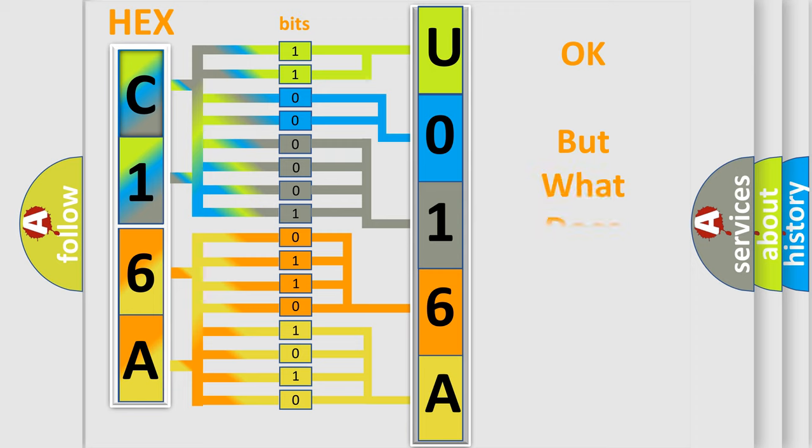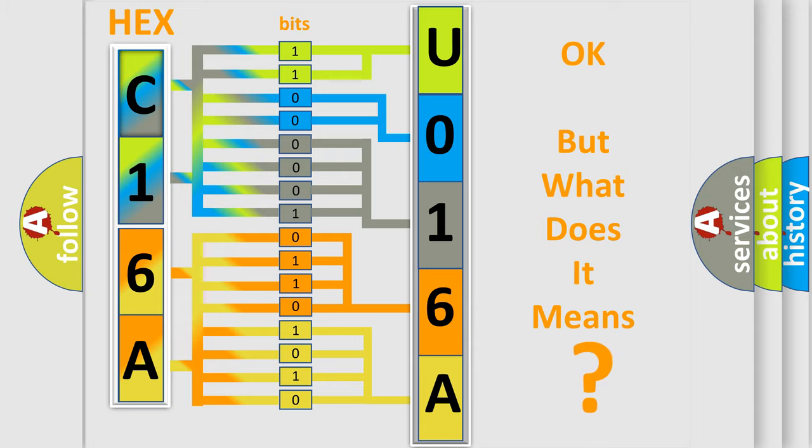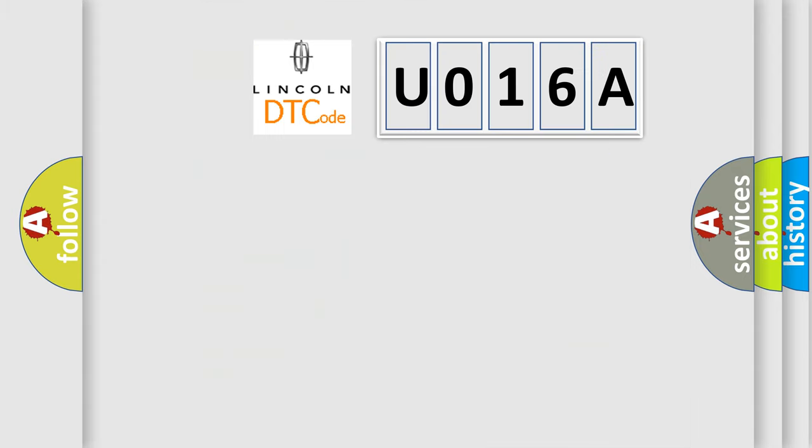The number itself does not make sense to us if we cannot assign information about what it actually expresses. So, what does the diagnostic trouble code U016A interpret specifically?